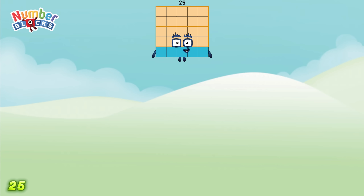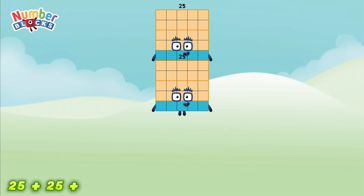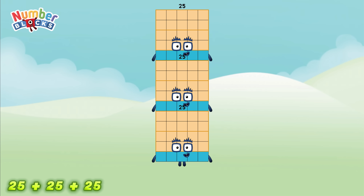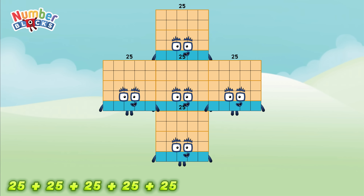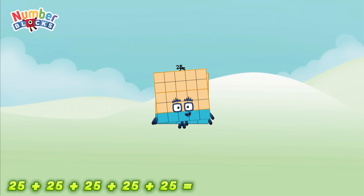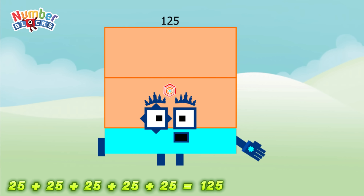25 plus 25 plus 25 plus 25 plus 25 plus 25 is equal to 125, or 25 times 5 is equal to 125.